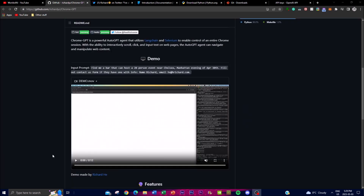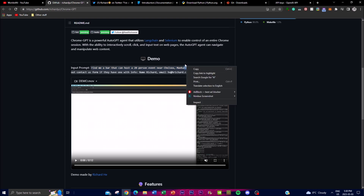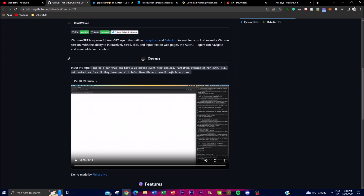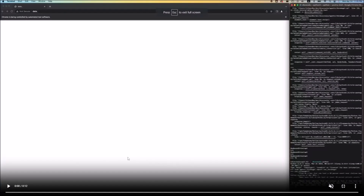Let's take a look at this demo right here. They gave it an input prompt: 'Find me a bar that can host a 20-person event near Chelsea, Manhattan.' On the evening of April 30th, fill out the contact us form if they have one, with info: name Richard, email this address. So basically it was told to fill out an application on this website for this specific date.